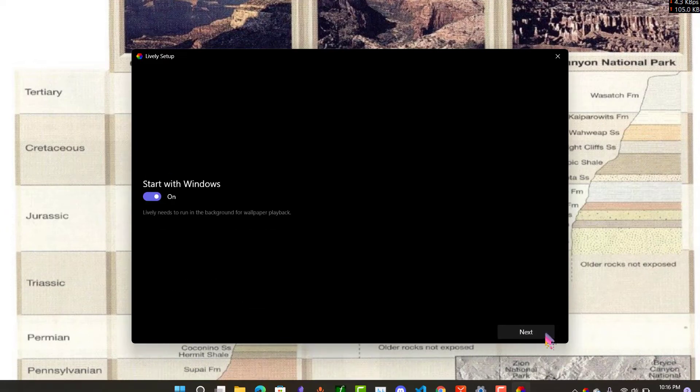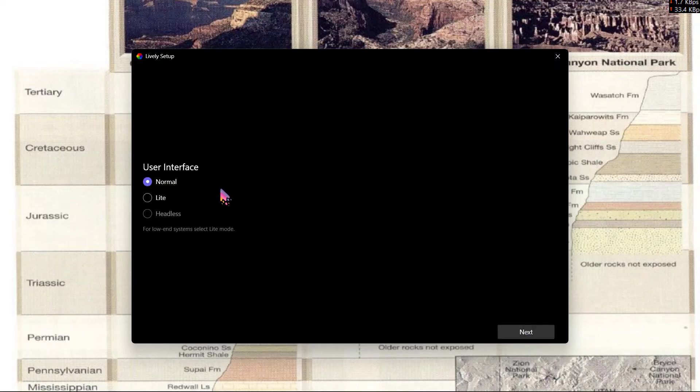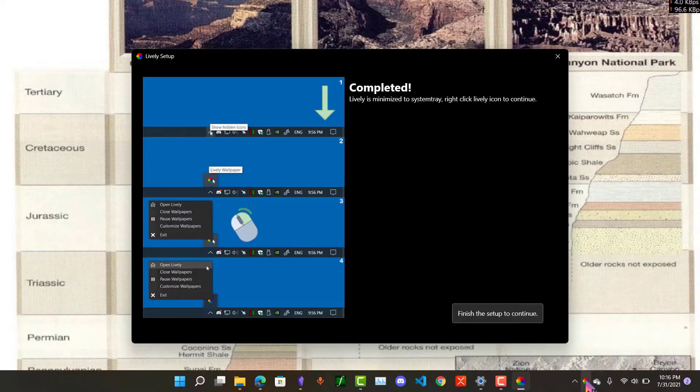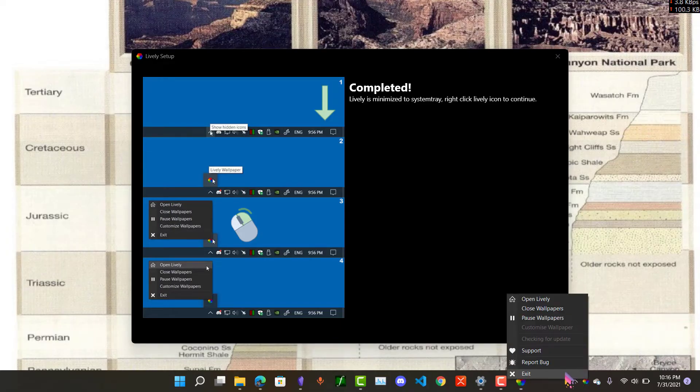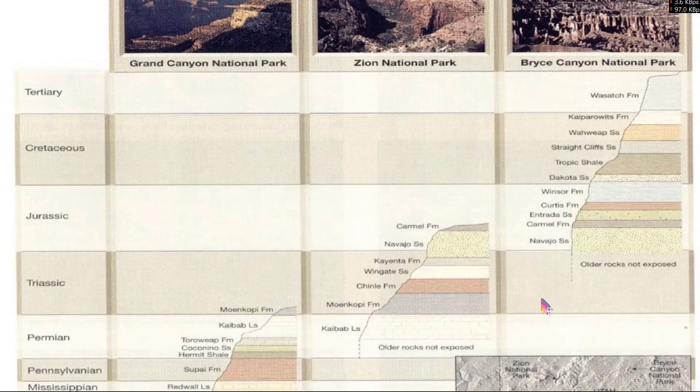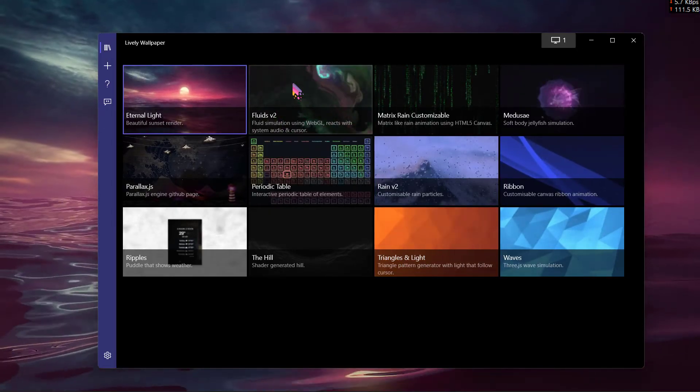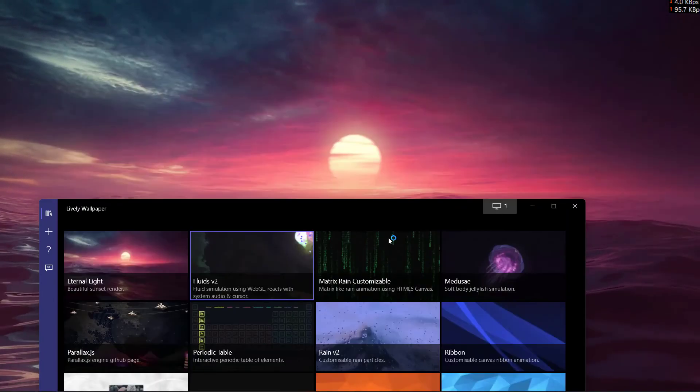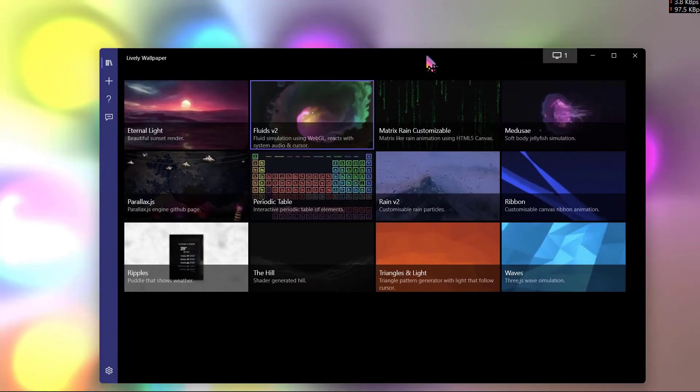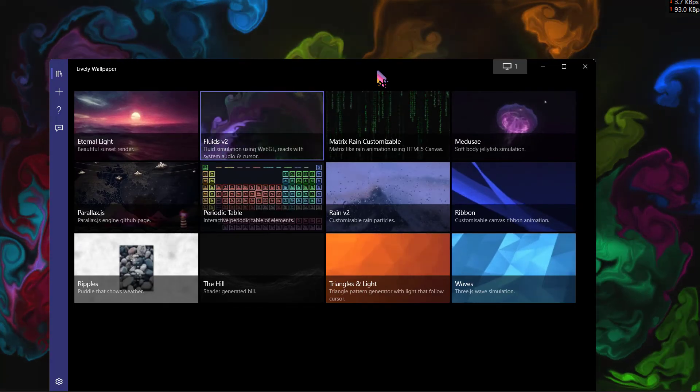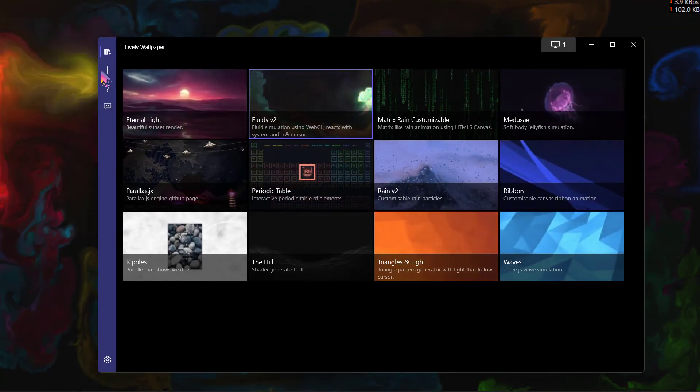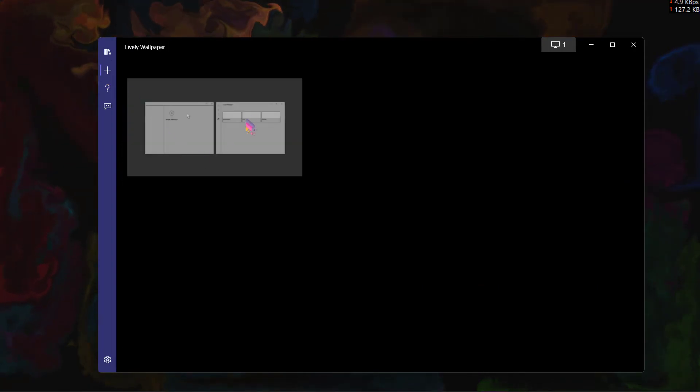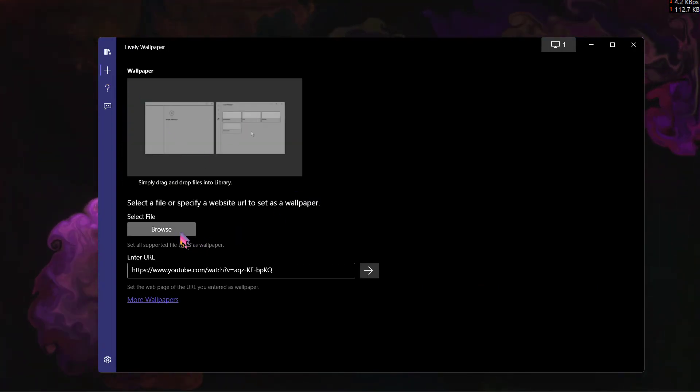Now you just need to launch the Lively Wallpaper. Click on next, enable start with Windows, click on next, click on next. Now click on the taskbar icon over here and click on open Lively. You can see there are live wallpapers that are already on this application that you can choose from, but if you want to use live wallpapers downloaded from different websites, then you need to click on this plus button over here and now click on browse.